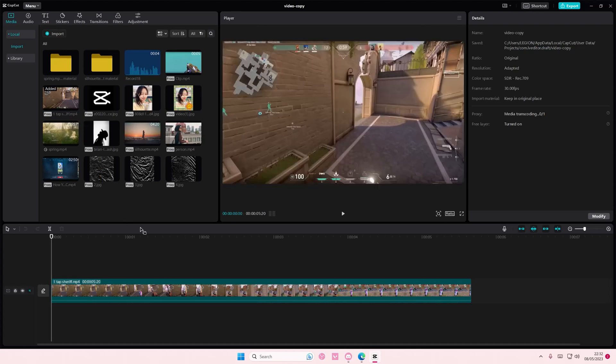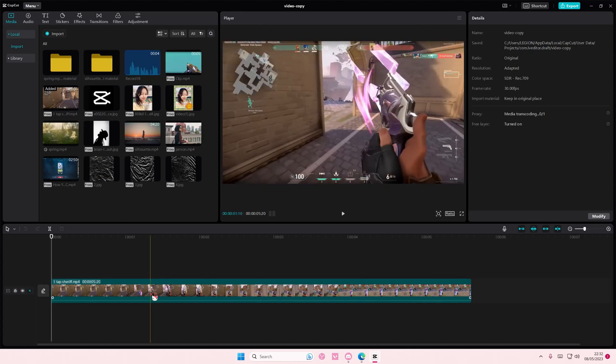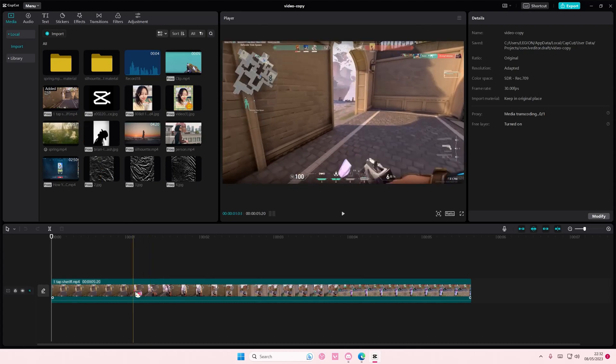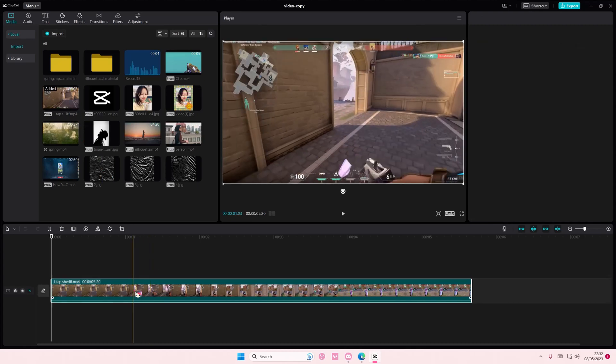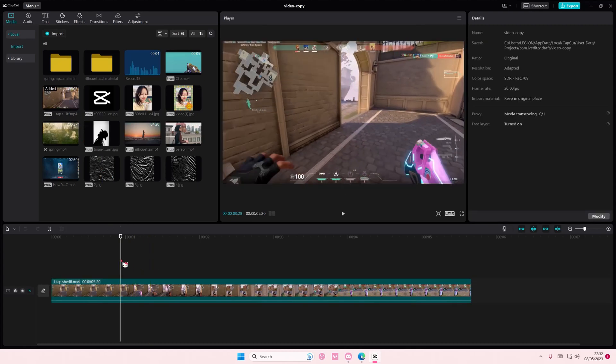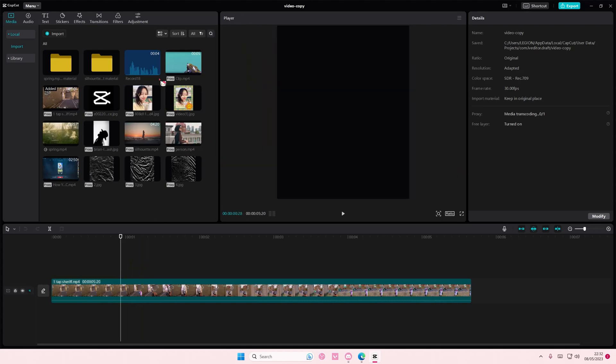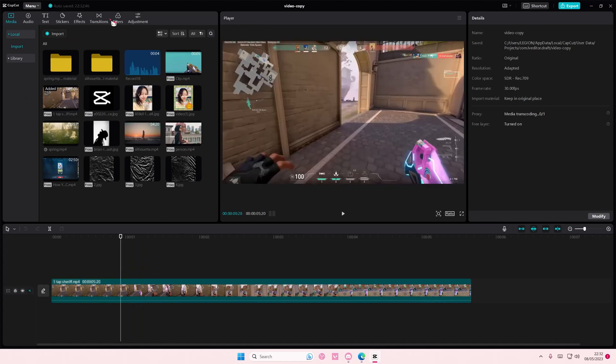So it not only duplicated the video that I have on my timeline, it literally copied everything else.